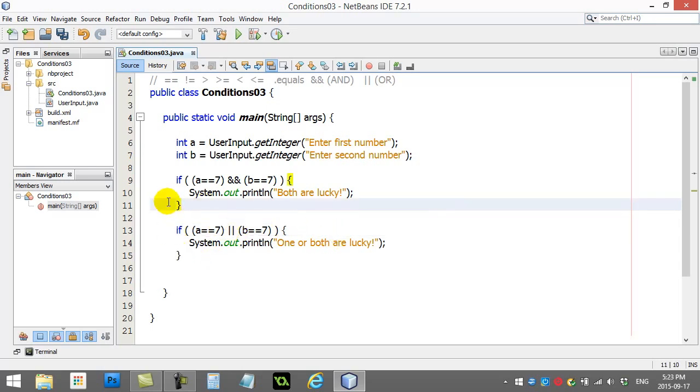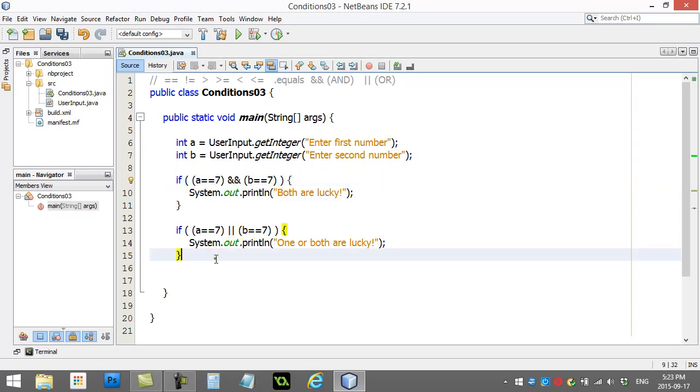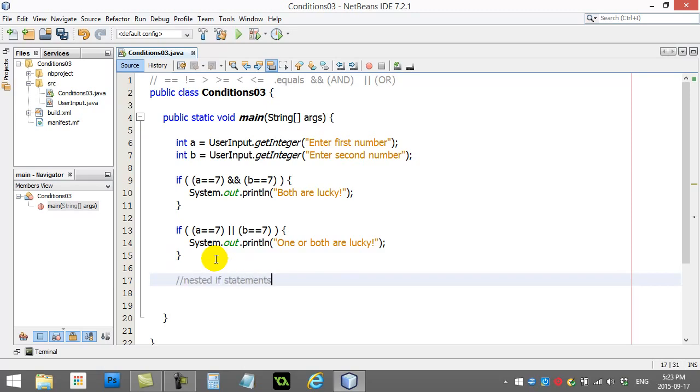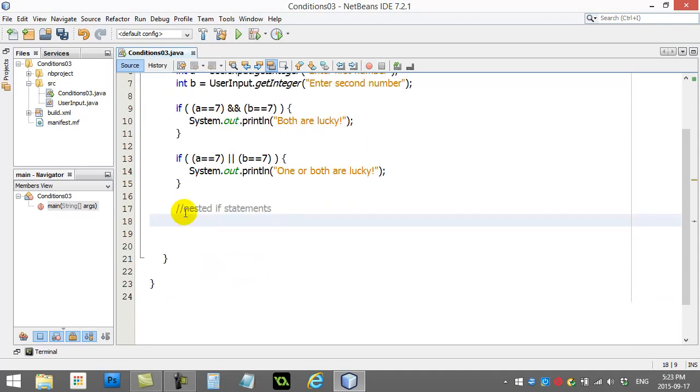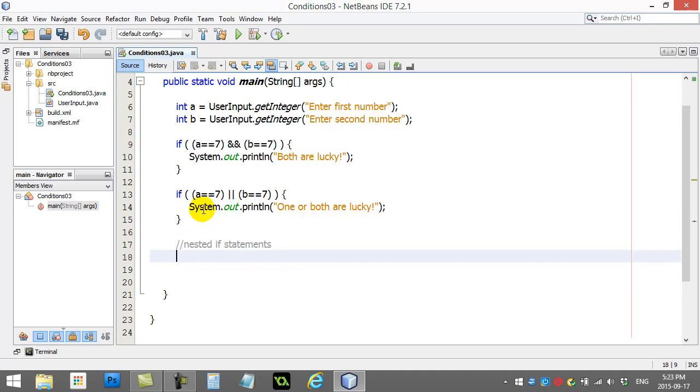Now one other thing you can do - this is obviously neat and tidy to check two things at once - is you can do something called nested if statements. You're going to probably see in your practice problems you'll use a couple nested if statements. But here's an example of what a nested if statement is.